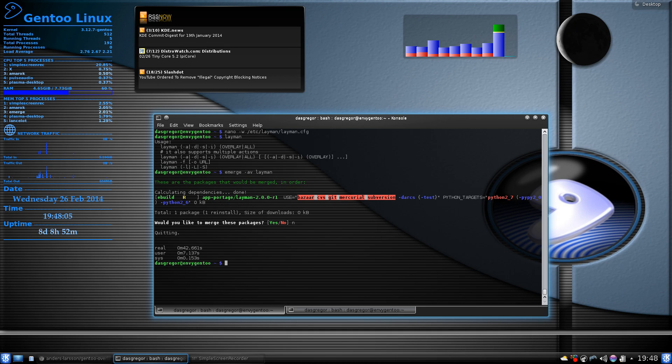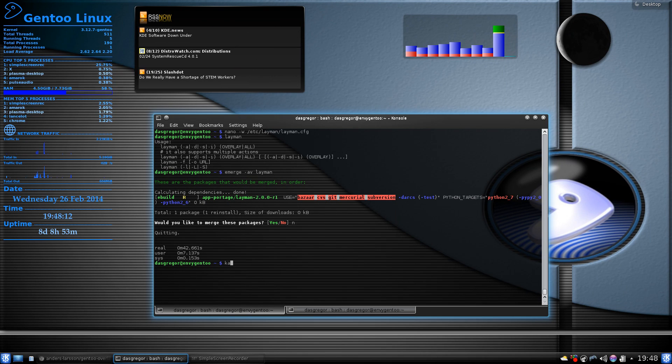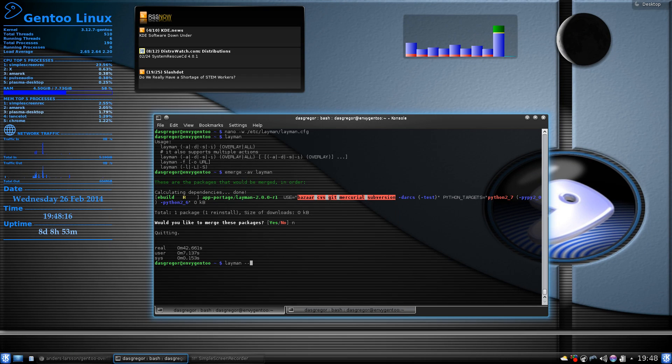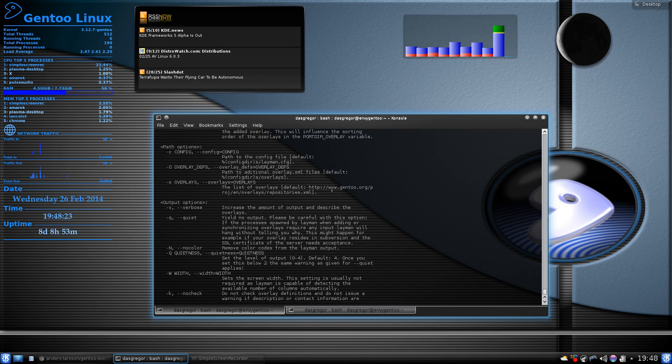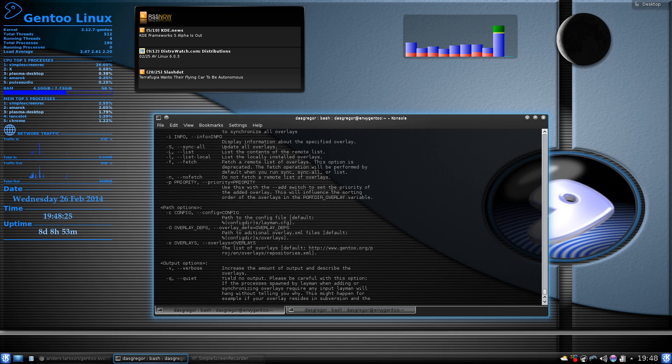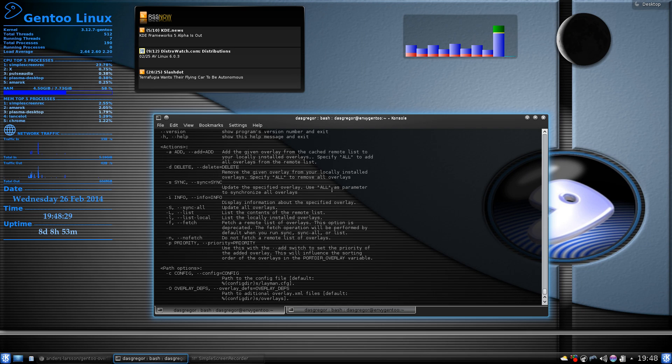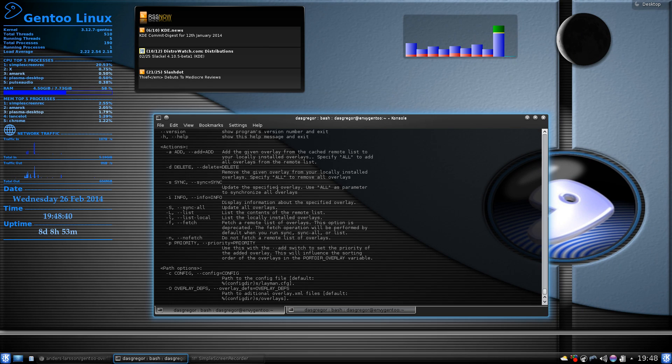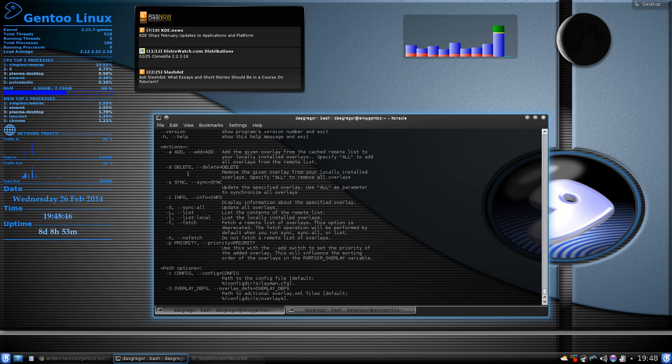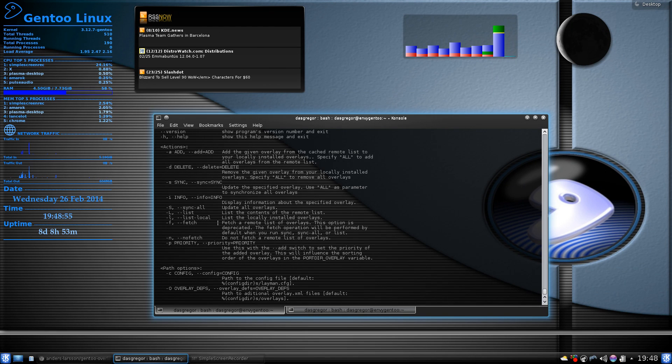We're just going to go ahead and say no for now because we don't need to. And as you can see, if you just type in layman there, or if you type in layman --help, it'll give you a little bit more information about those. Now, once of course you've added that, you need to update those package lists and everything and synchronize it all. So, if you look here for instance, you've got a -s or sync, which is going to update the specific overlay. -a, of course, is a good useful one for adding, -d for deleting, -L to list the contents of the remote list, and -l lowercase that shows what you have listed on the short end.